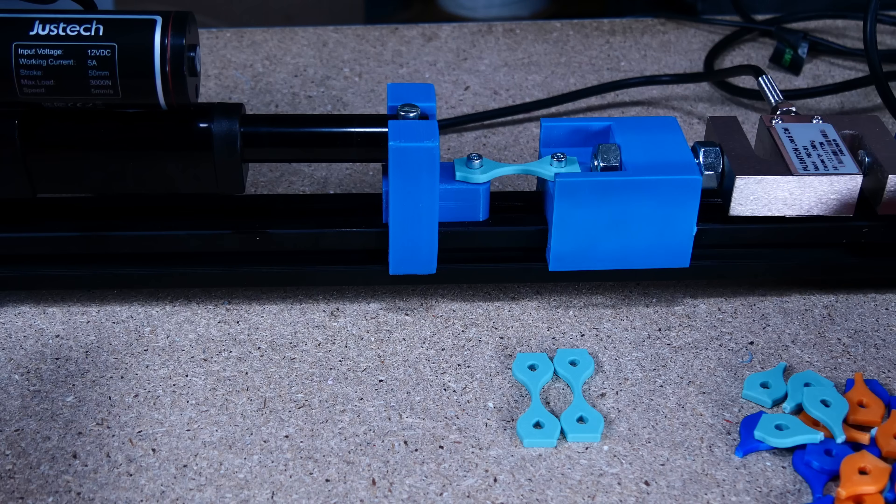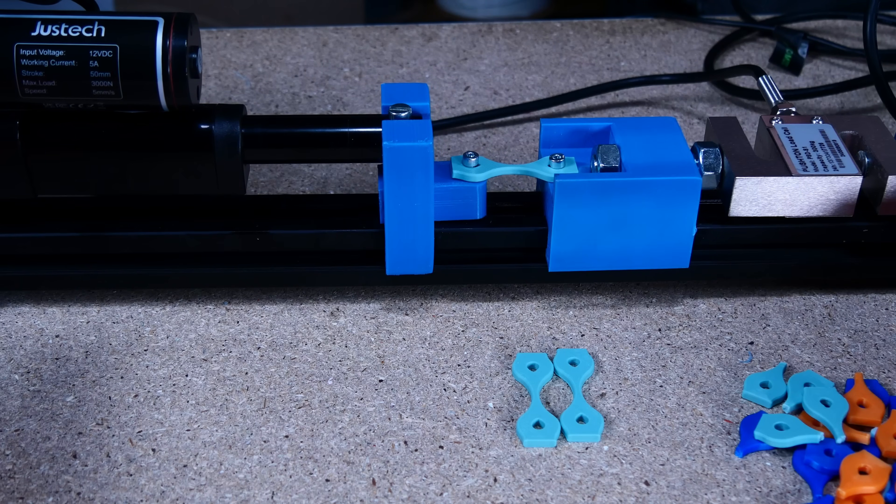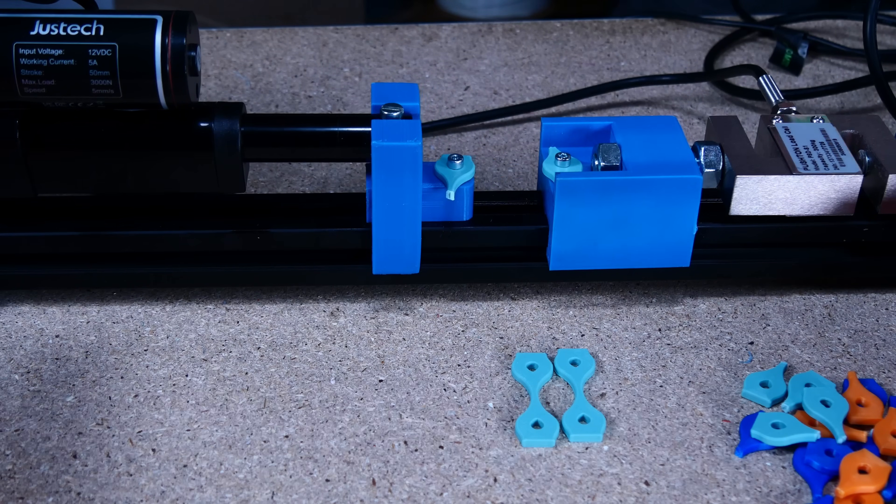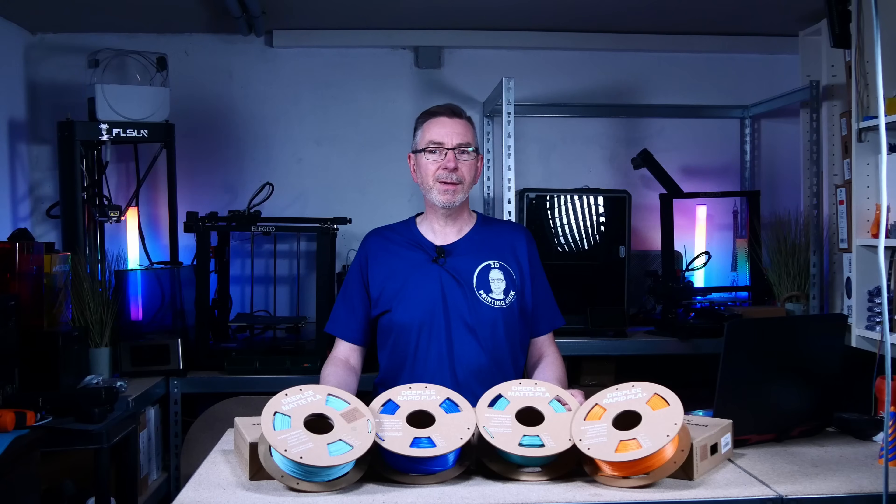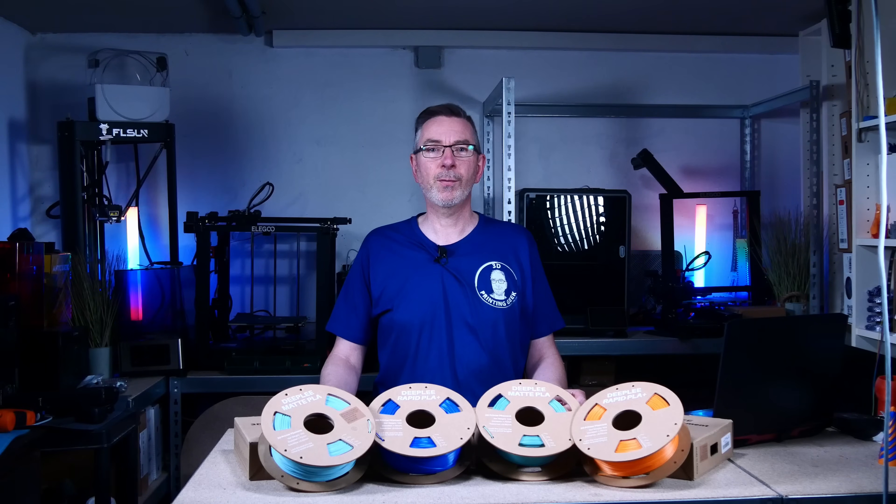Overall, Deepleaf offers a solid range of filaments for various use cases. They provide the needed strength, are easy to print, and the Matte is perfect for aesthetics. Thanks again to Illigoo for making this review possible.